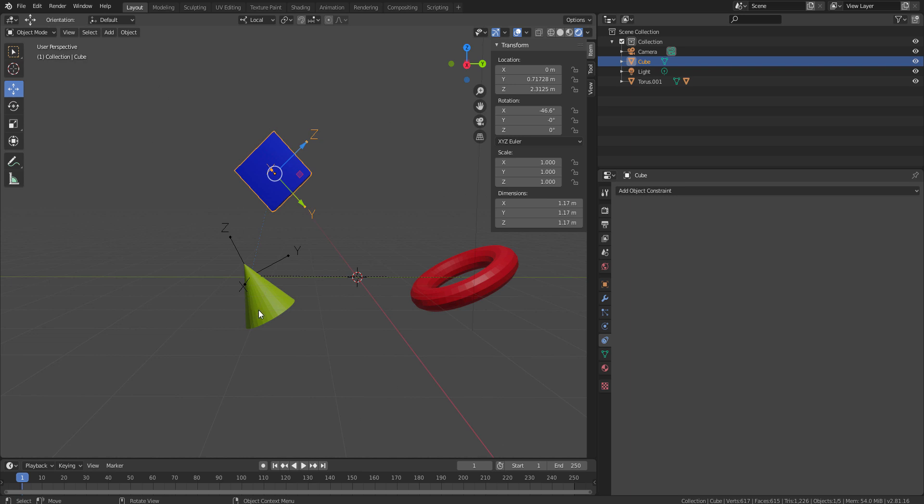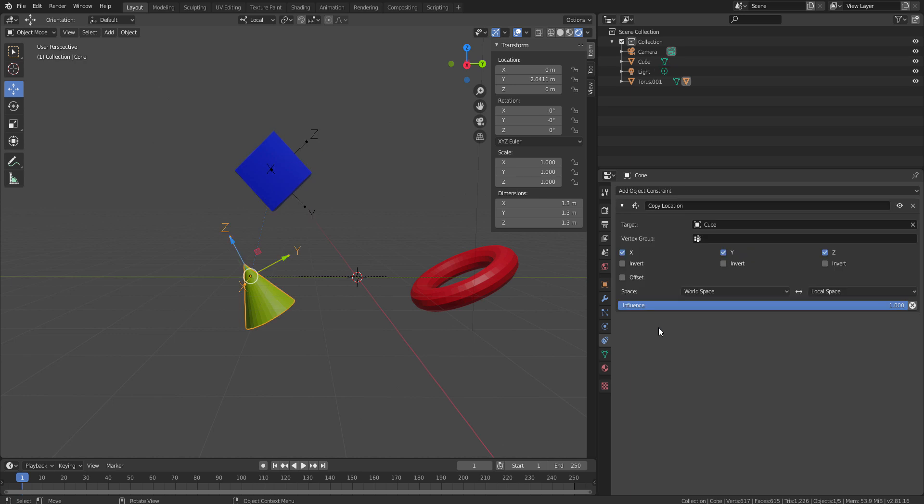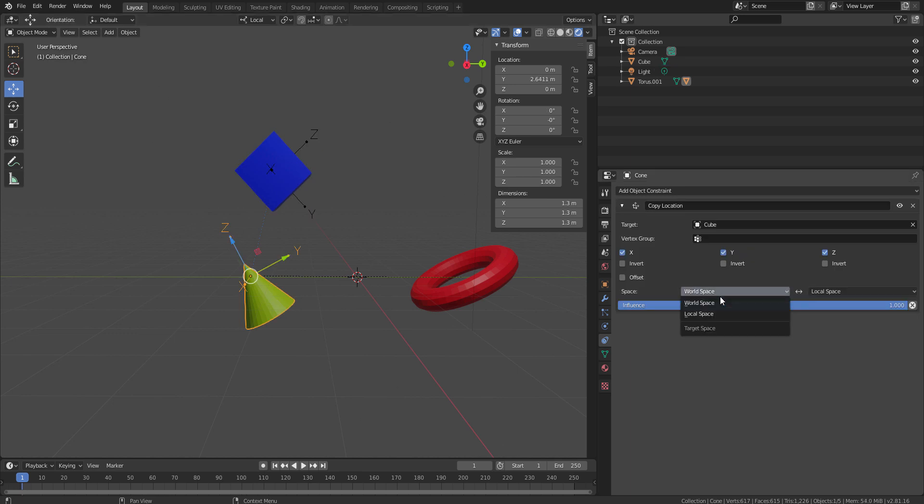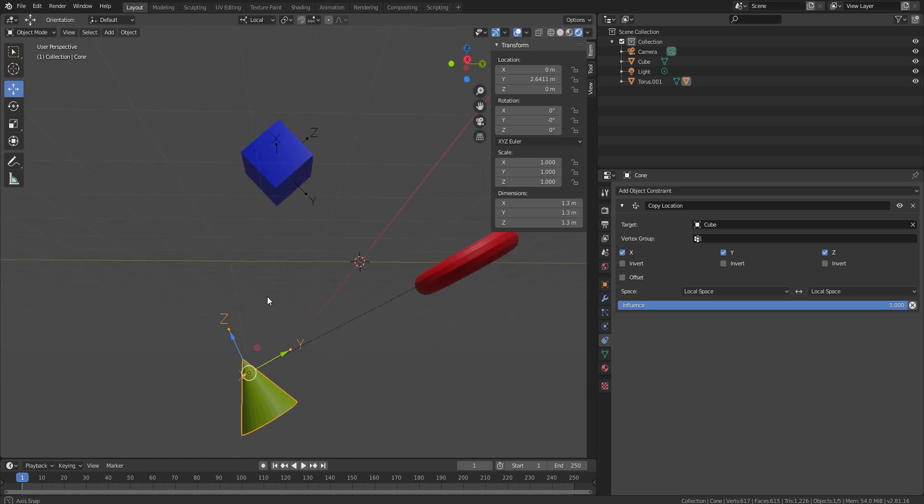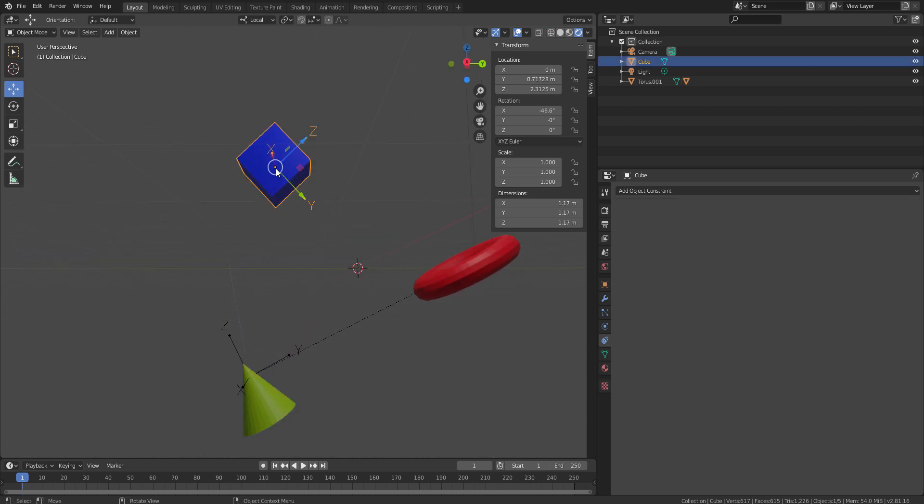Right now, I need to change my input space from world space to the local space because that's how I want my influence to. So, I will move my box into this direction and my cone will be followed into its own z direction. Now, this is something really interesting.